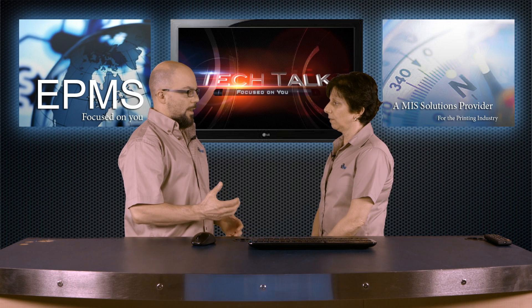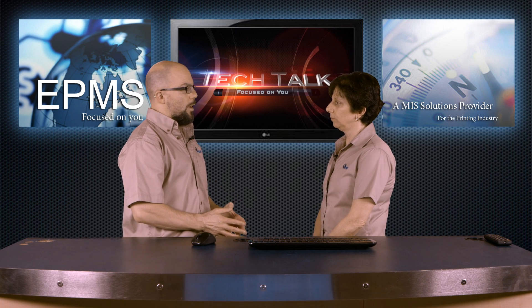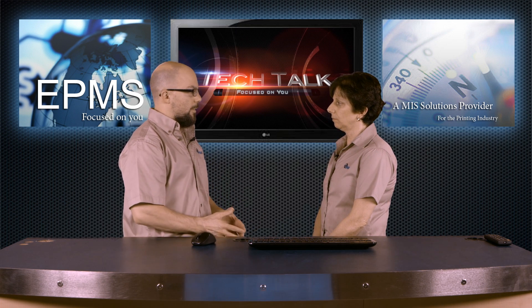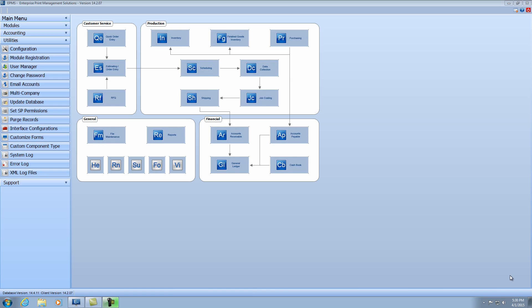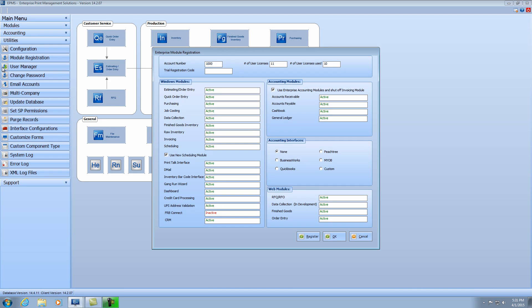We talked in the last video about how to initially register the program, but what happens when they want to buy additional assets from then on? Well, you would do that under the module registration, and this is under the utilities menu. So you'd open up the module registration, and as you notice, this module registration screen used to have a long code beside each of the different modules here. Now we've changed this, and instead of having the number, you'll see either active or inactive, depending on whether that module is one that you own.